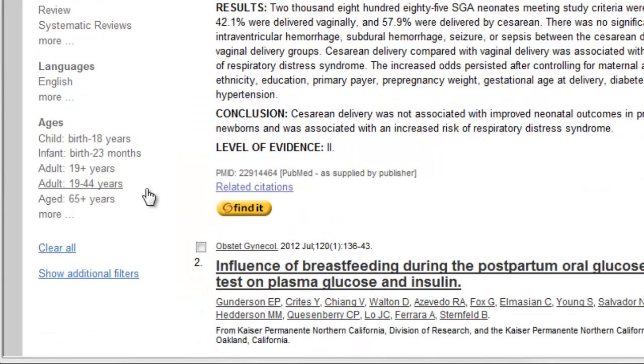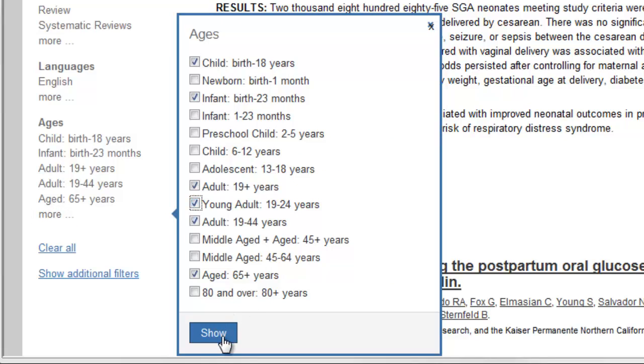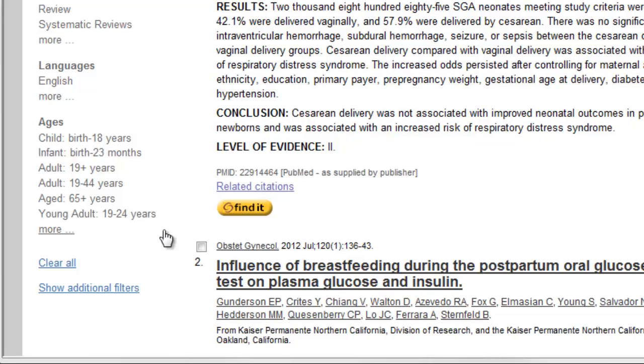Now several choices of age groups appear on the list of filters on my screen. The group I'm looking for isn't listed here, so I'll click on More, and then check off Young Adult 19 to 24 years. When I click Show, that category is now listed with the other filters, and I can simply click on the age group to narrow down my search.